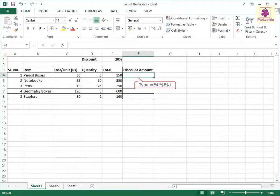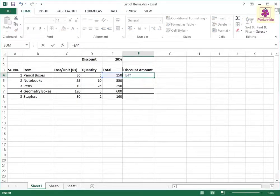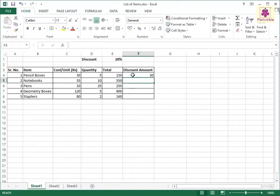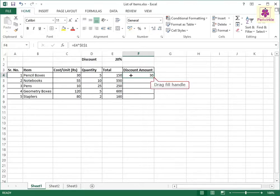The discount value is calculated. Then select the cell E4 and drag the fill handle across the required cells.